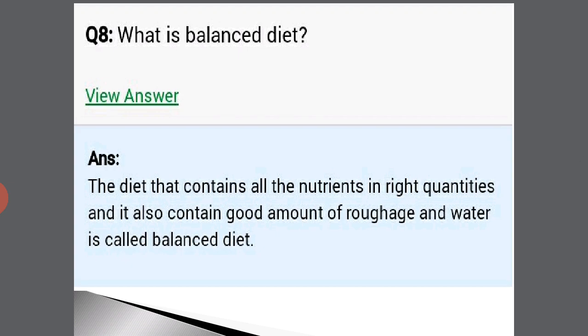What is a balanced diet? The diet that contains all the nutrients in right quantities or amounts and also contains a good amount of Rafiz or dietary fiber and water is called a balanced diet — also known in Hindi as Santulit Ahar.